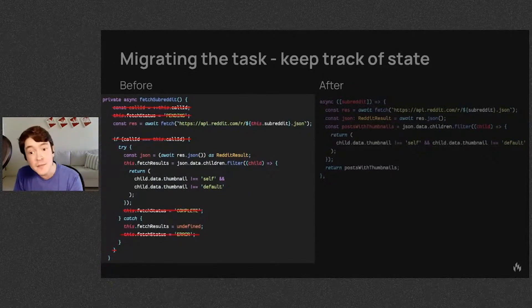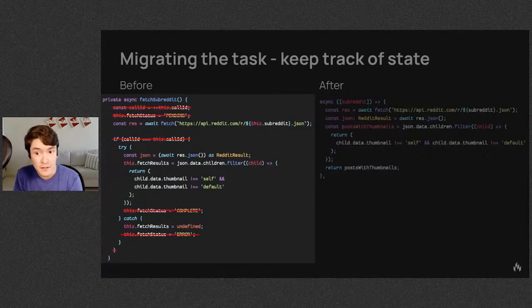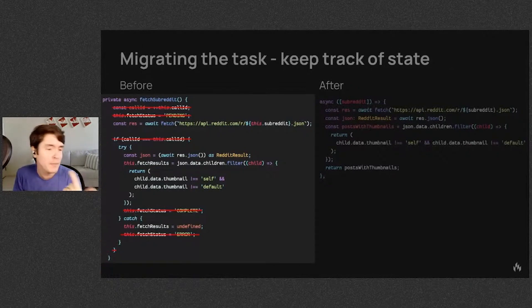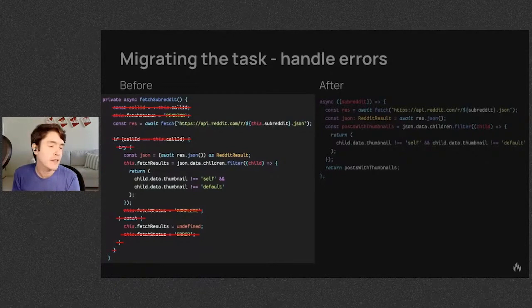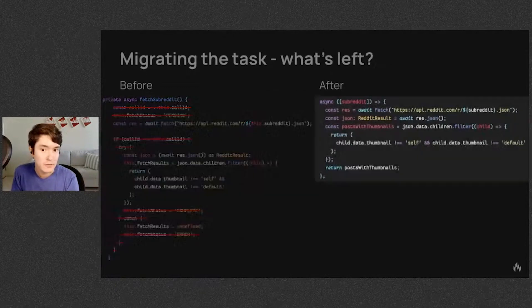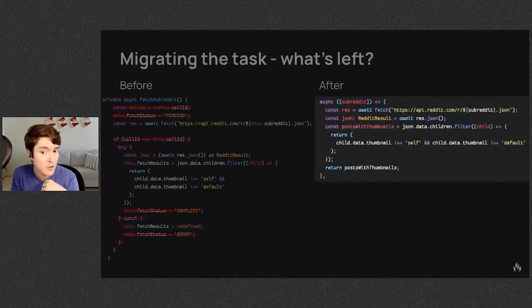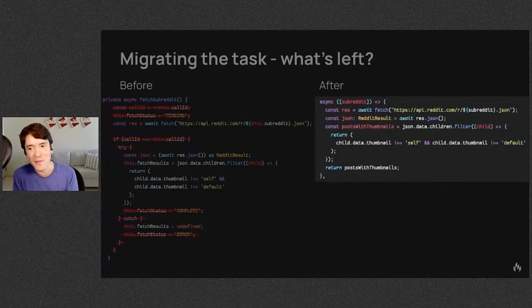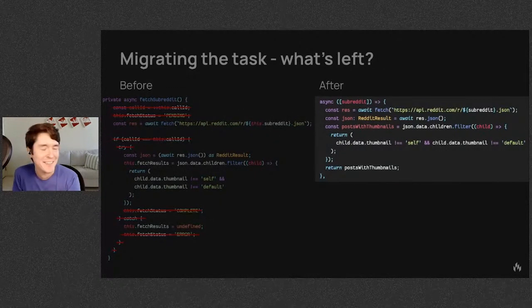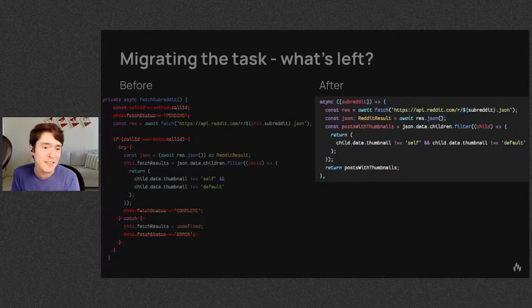Task keeps track of the current status: initial, pending, complete, and error. Task also handles error checking for you. So what are you left with? Well, the code you actually care about, the task itself without any of the bookkeeping.